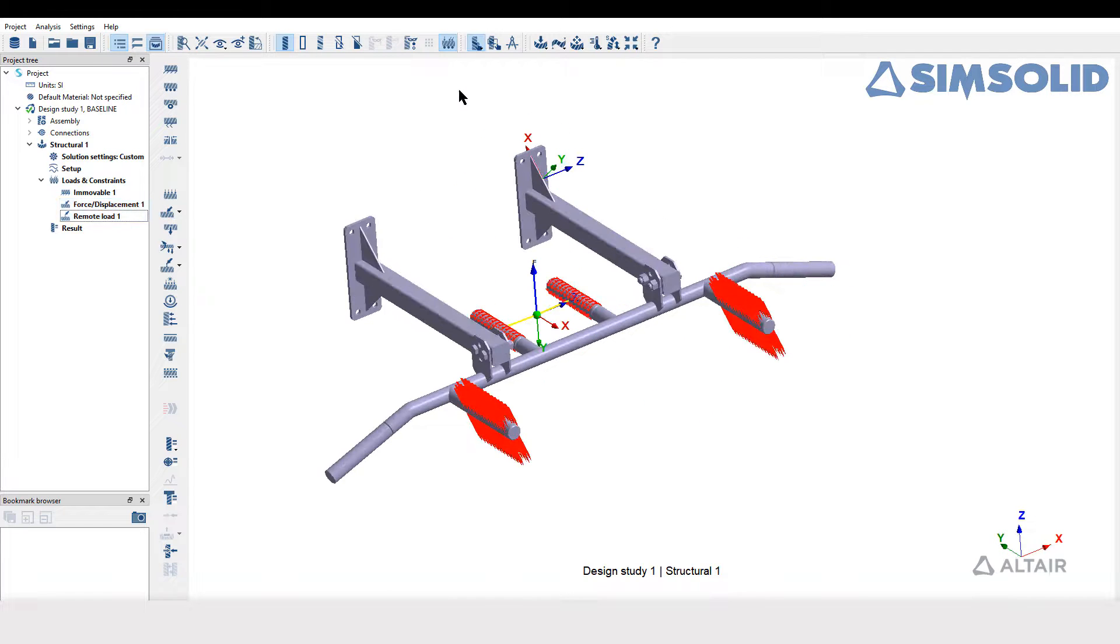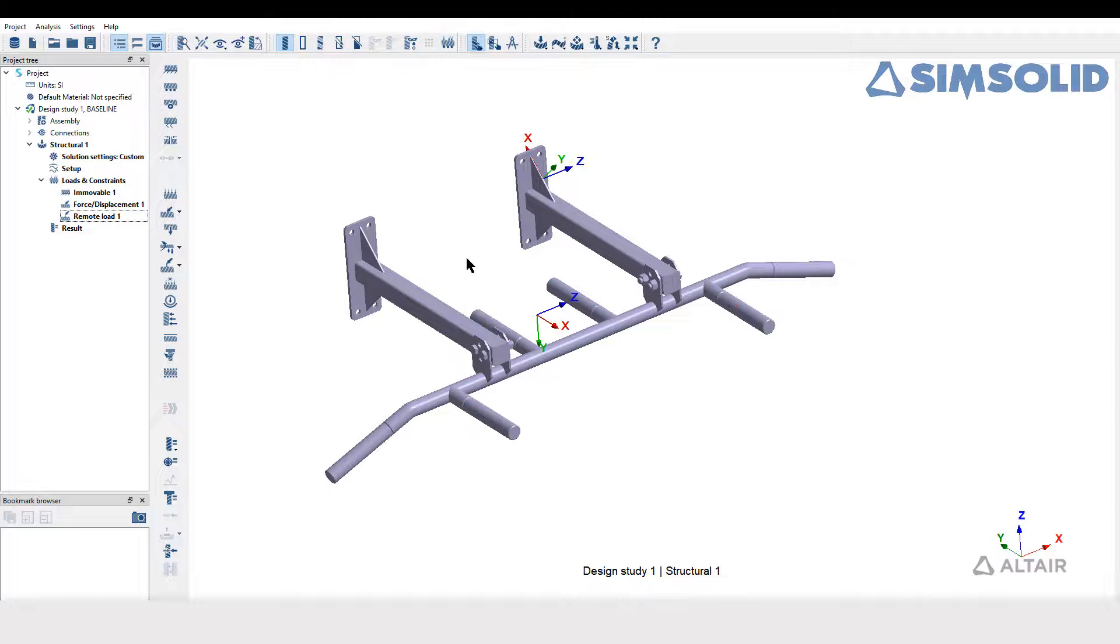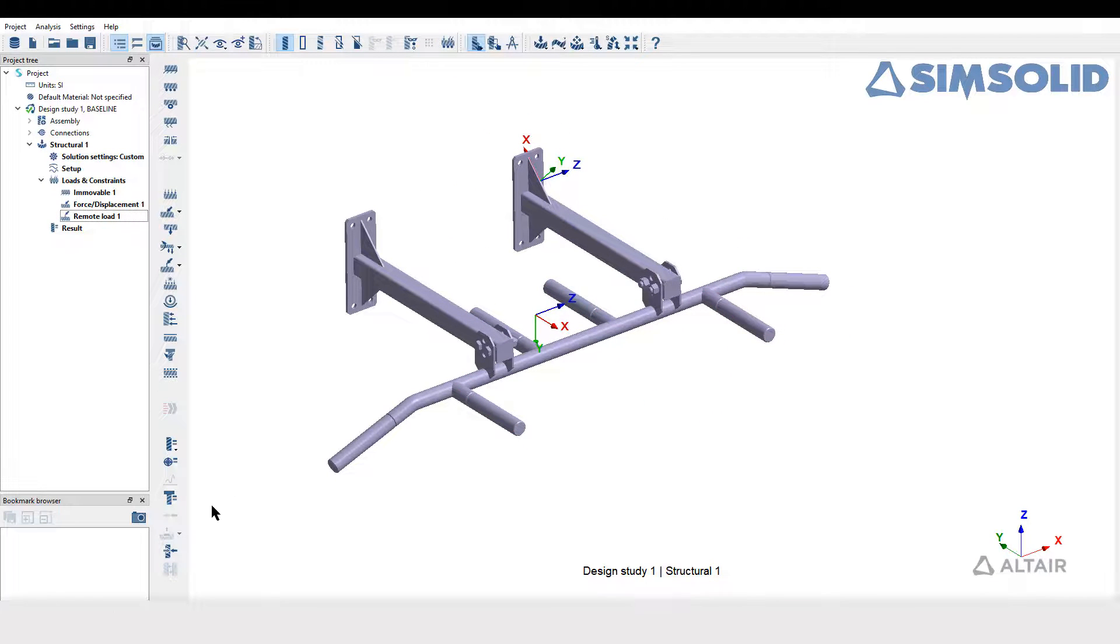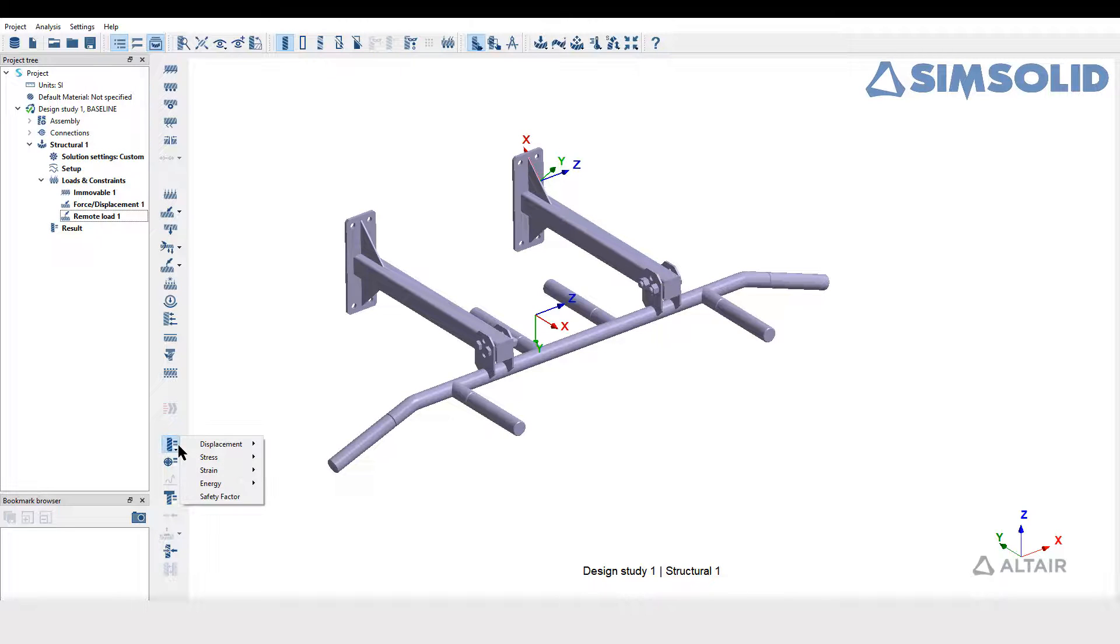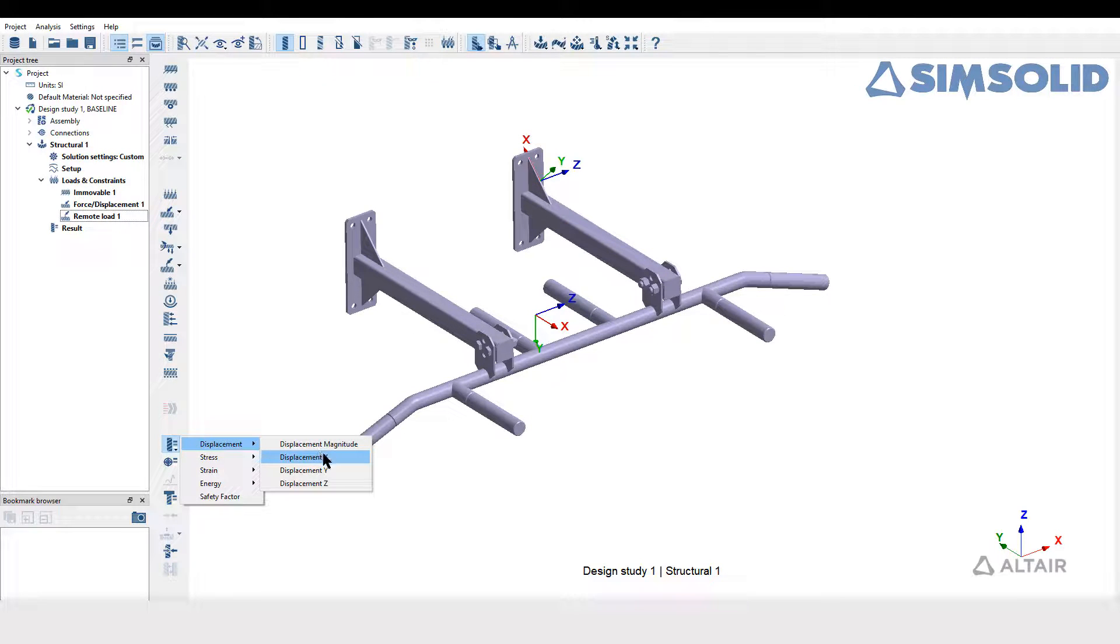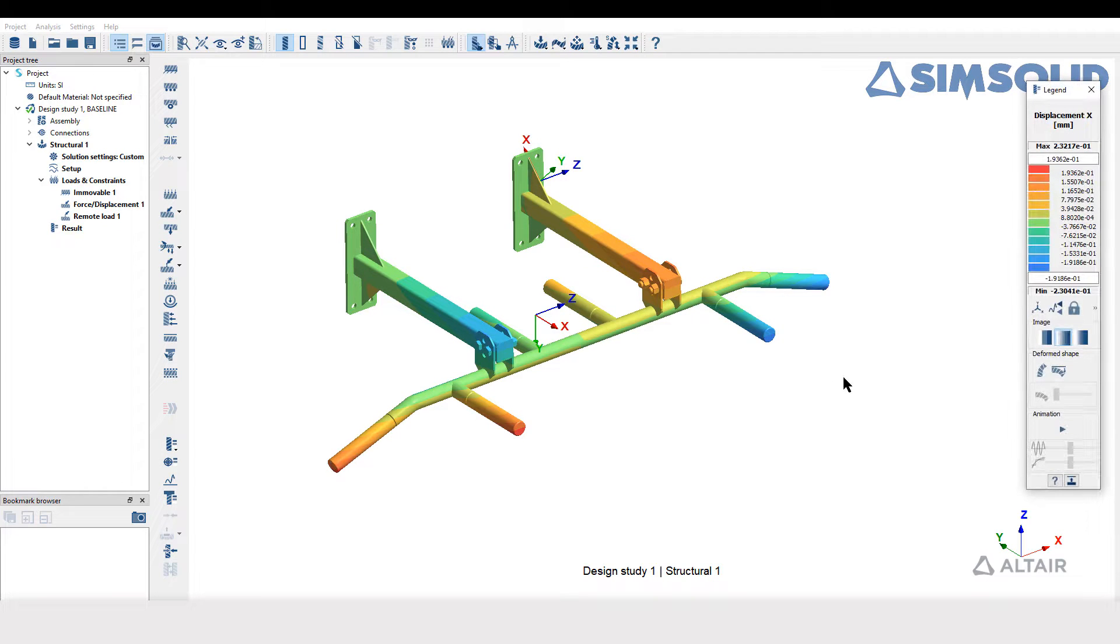The local coordinate system can later be used during post-processing. To view the results with respect to local coordinates, plot any directional displacement results or directional stresses.